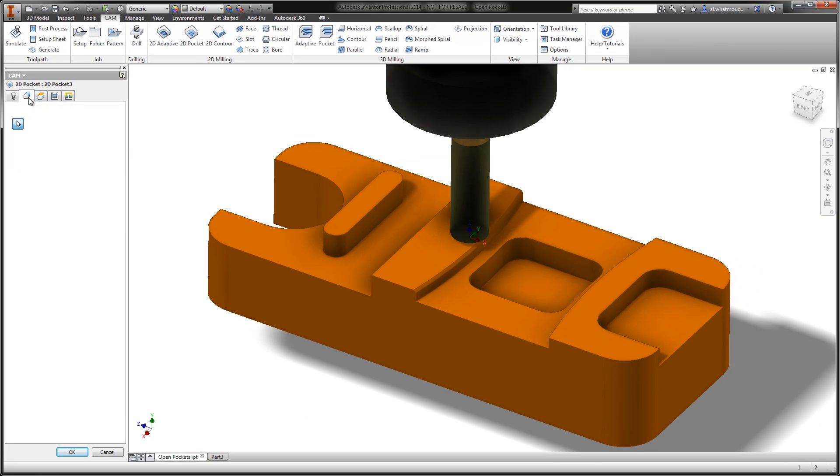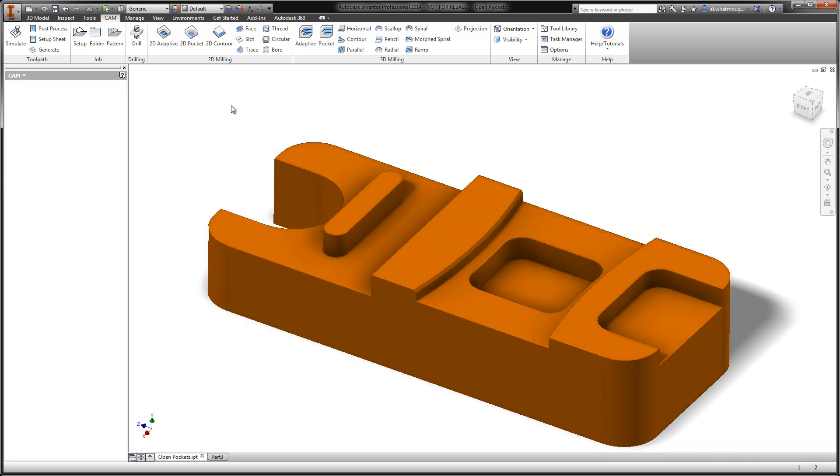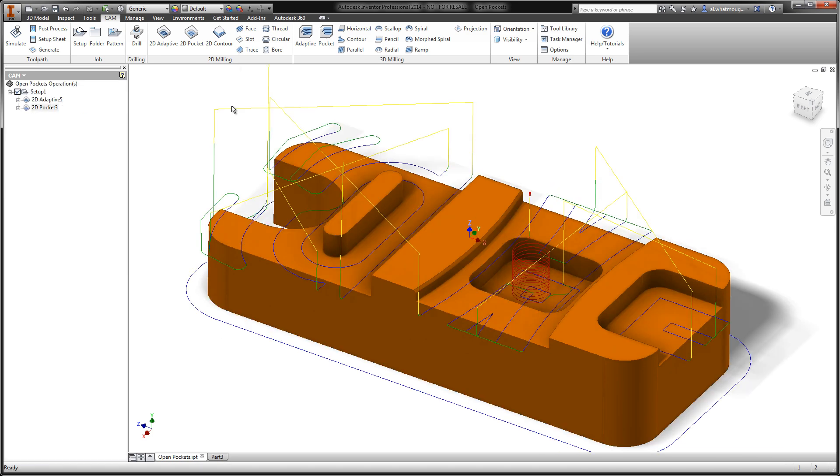As I move to the geometry tab, we'll see all of those selections preserved, and when I go ahead and create this toolpath, we very quickly have a set of toolpaths that are machining that same set of geometry.